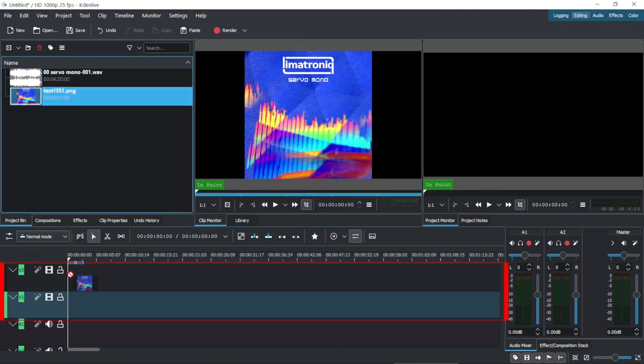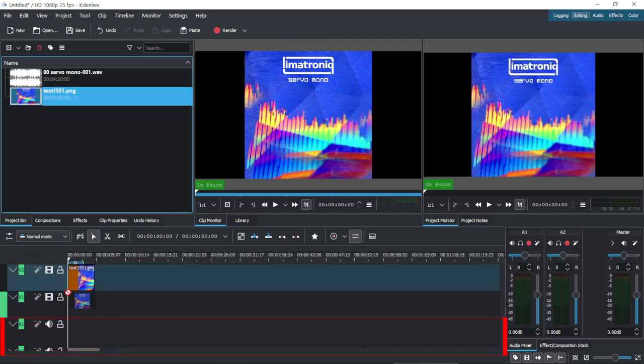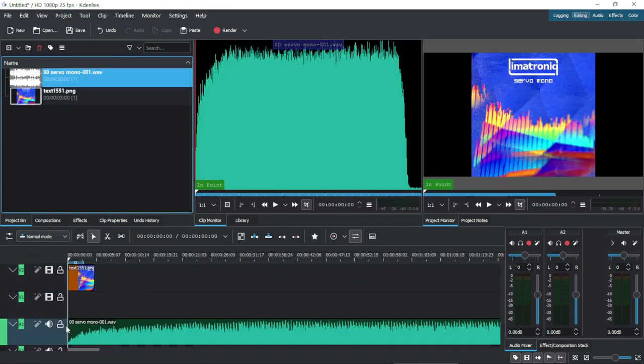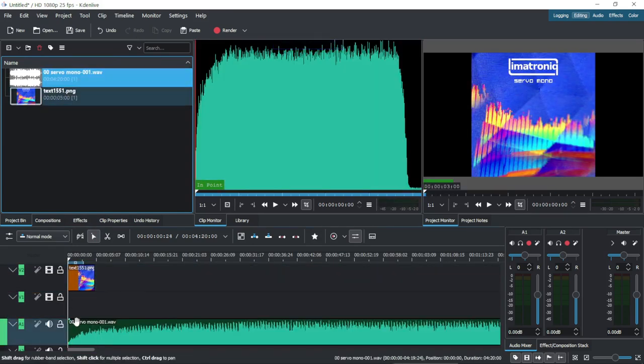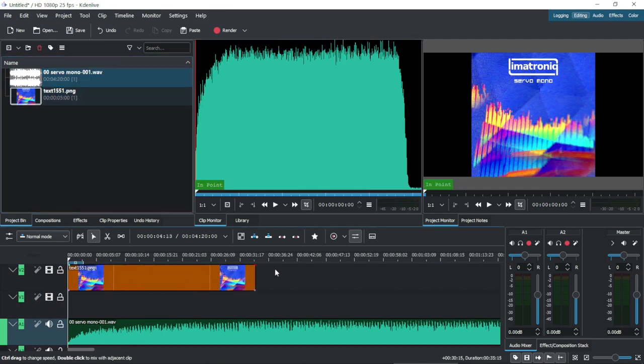The first two tracks are for video, and the last two are for audio. If we place the cursor at the end of the image clip, we can click to extend it in the timeline.